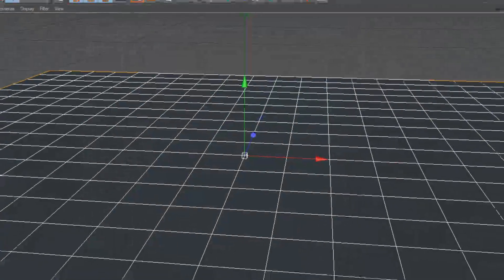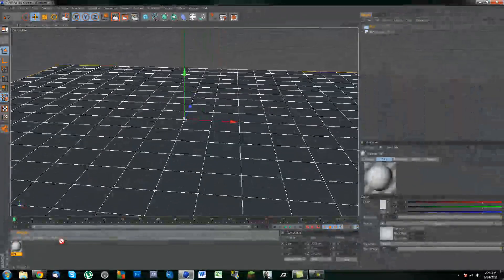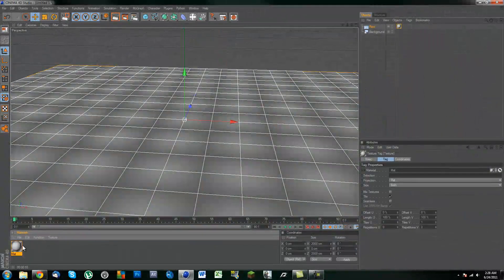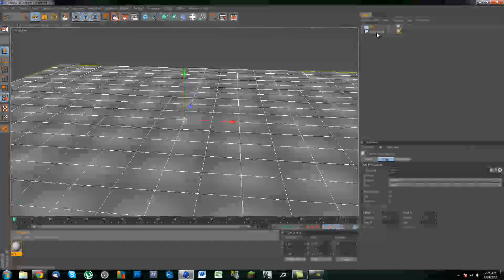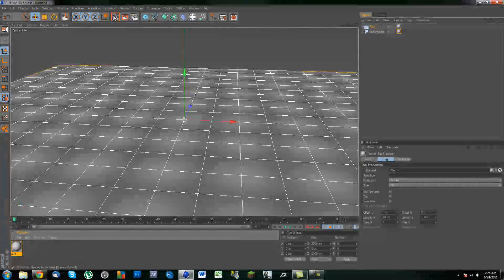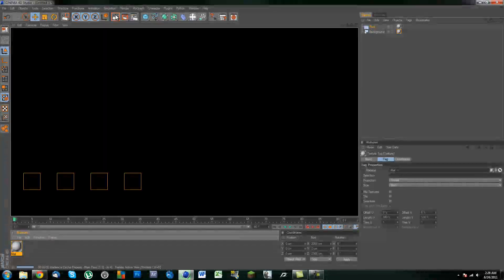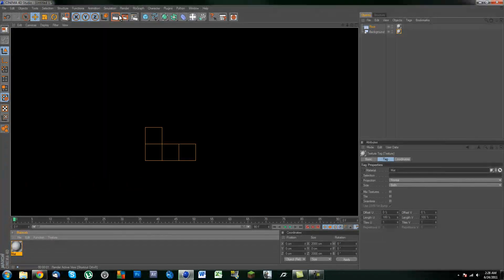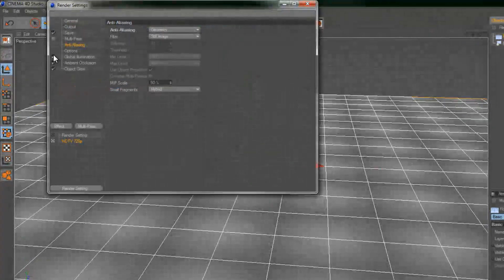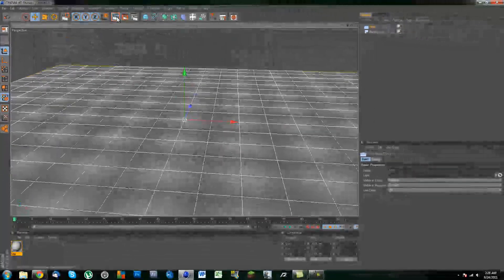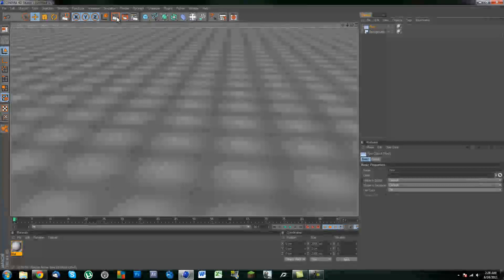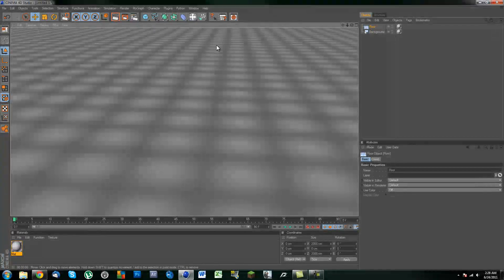Let's X this out and apply this to our floor and our background. Now if we were to render this out, it would not be looking really good. Actually before we do that, let me just turn off all these over here and give it a quick render. As you can see, it's not looking good at all.